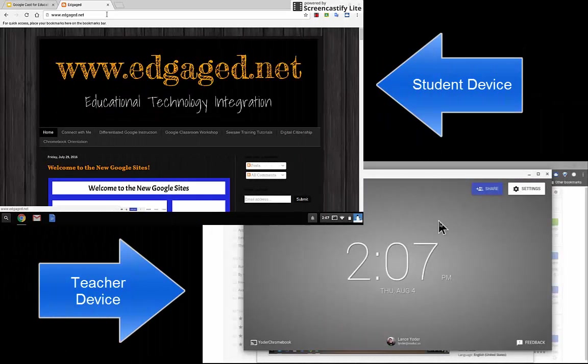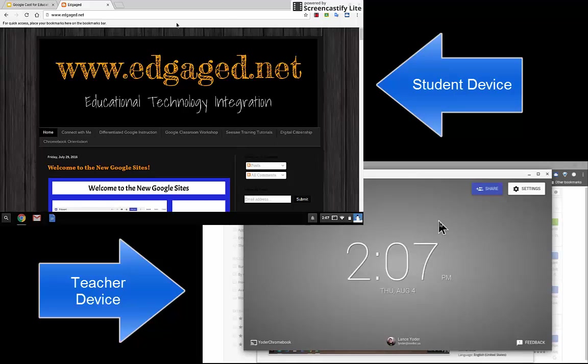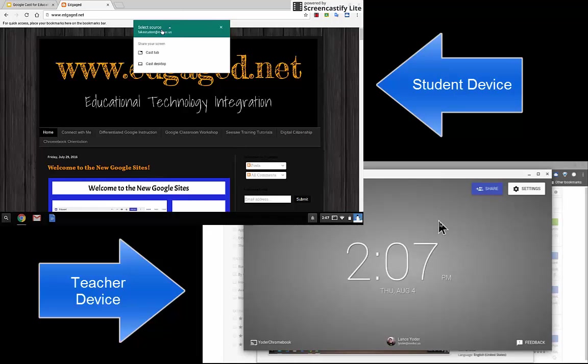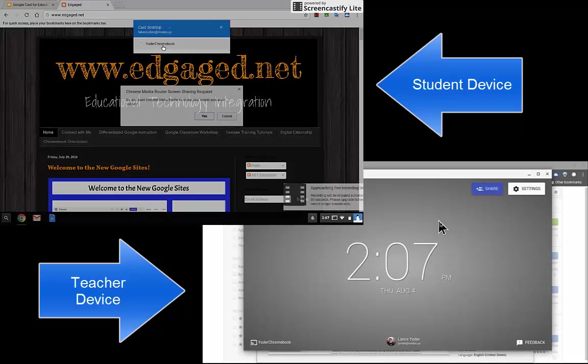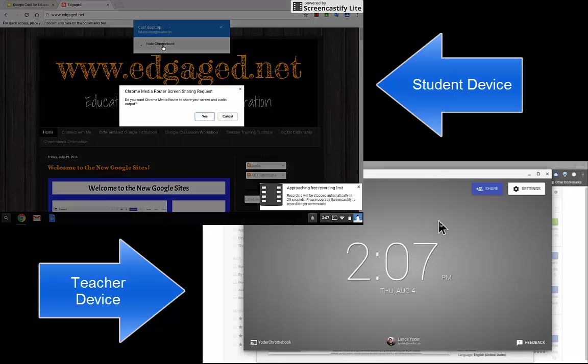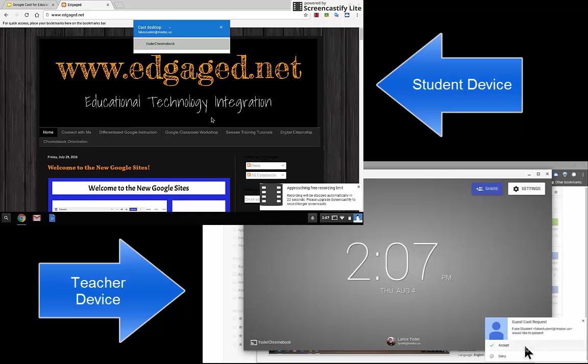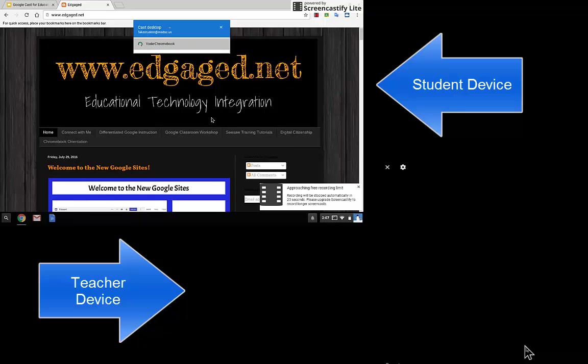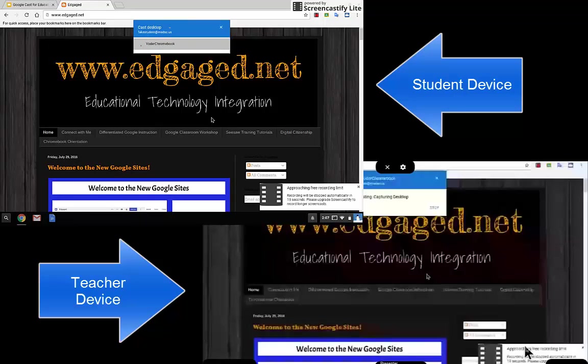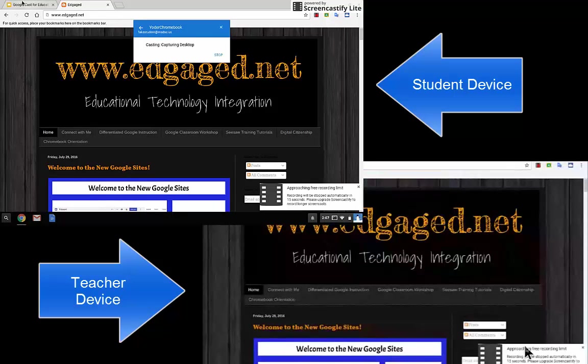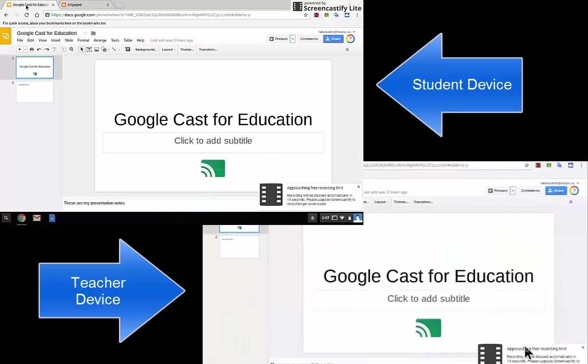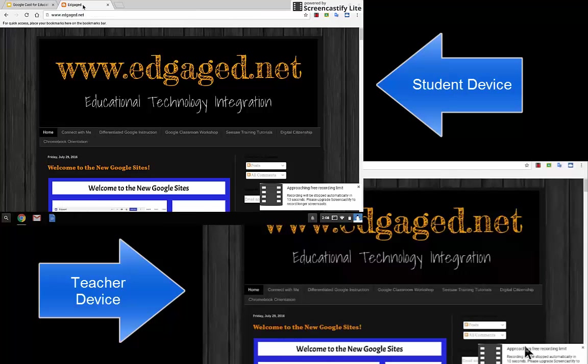Another option is for the student when they hit the cast button. That was just a tab. You can also cast your entire desktop. If the student does cast desktop and hits your Chromebook and hits yes, they'll receive the accept option. The student can then switch tabs so that they can switch between screens very quickly. And that is Google Cast for Education.